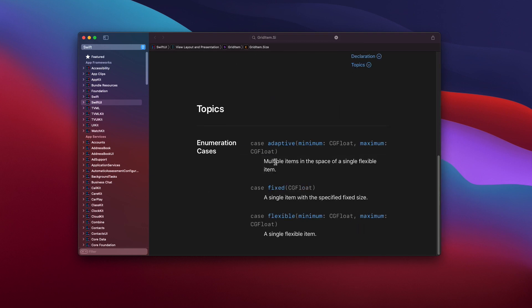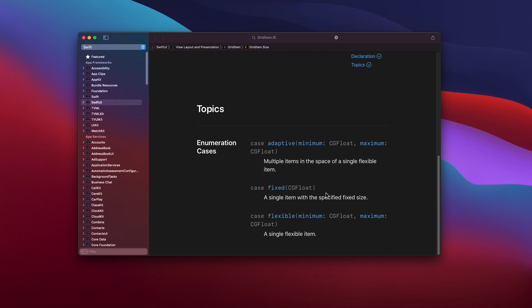By looking at the initializer, we can see that it accepts a grid item size enum used to determine the size. The first case is adaptive — it supports multiple items in the space of a single flexible item. The second one is fixed — a single item with the specified fixed size. The third one is flexible — a single flexible item. Both the flexible and adaptive accept a minimum size and optional maximum size as the associated value.